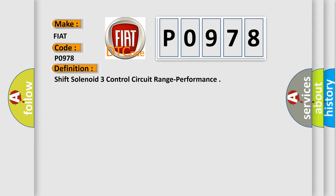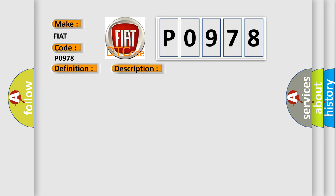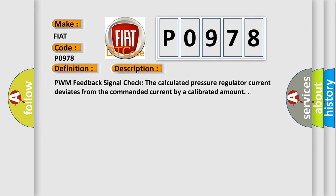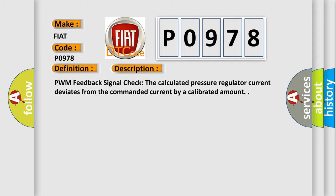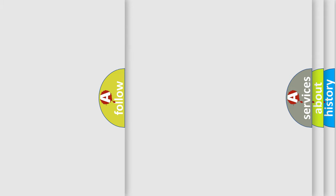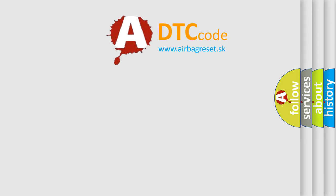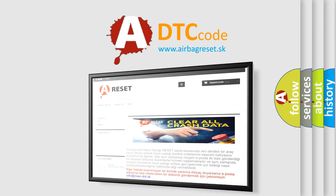And now this is a short description of this DTC code: PWM feedback signal check—the calculated pressure regulator current deviates from the commanded current by a calibrated amount. The airbag reset website aims to provide information in 52 languages. Thank you for your attention.